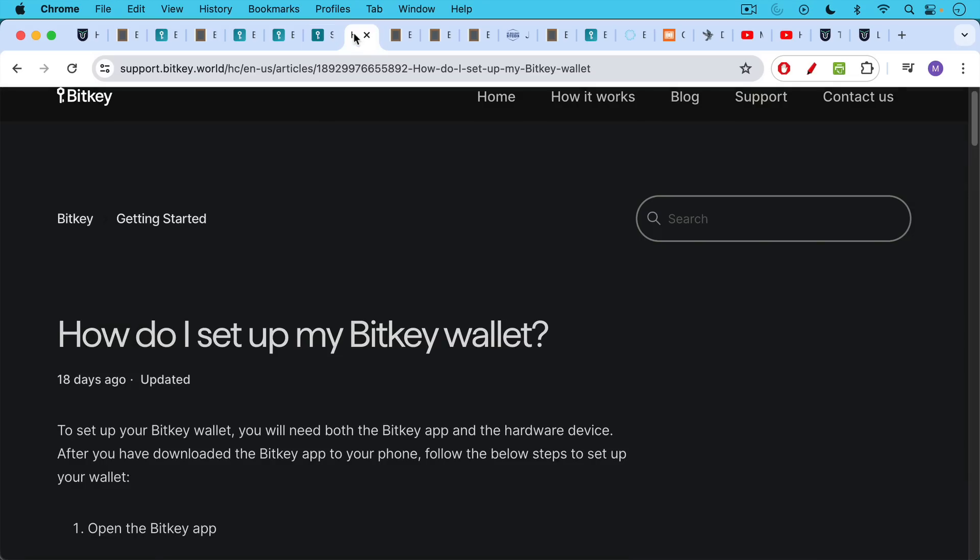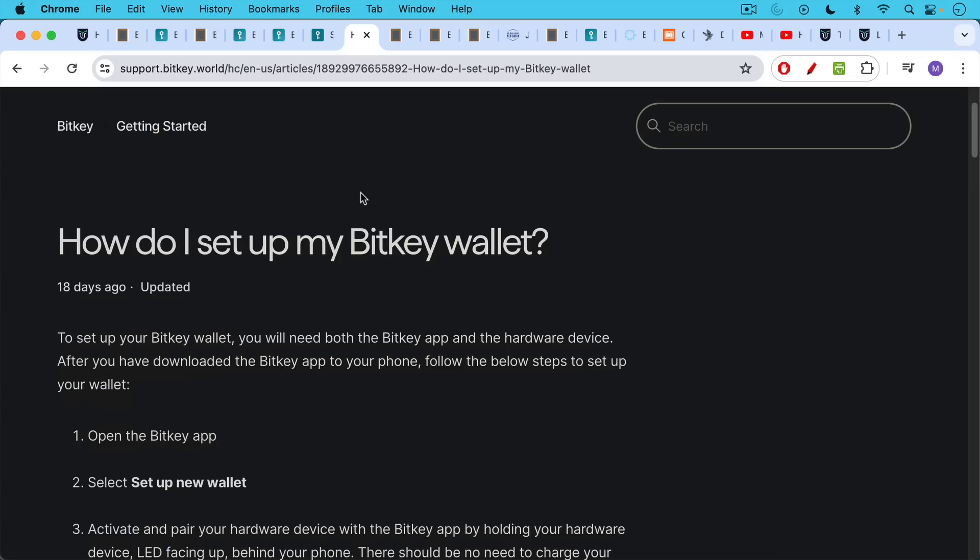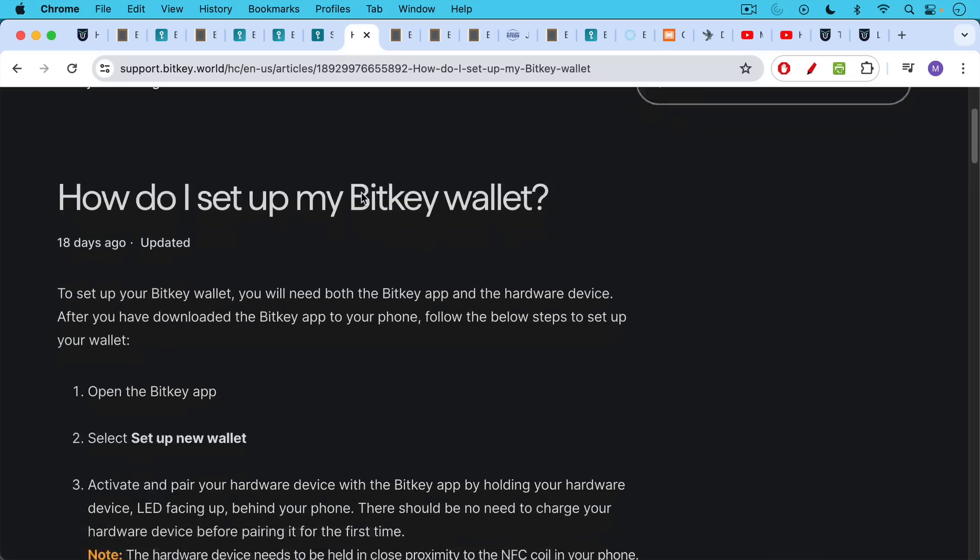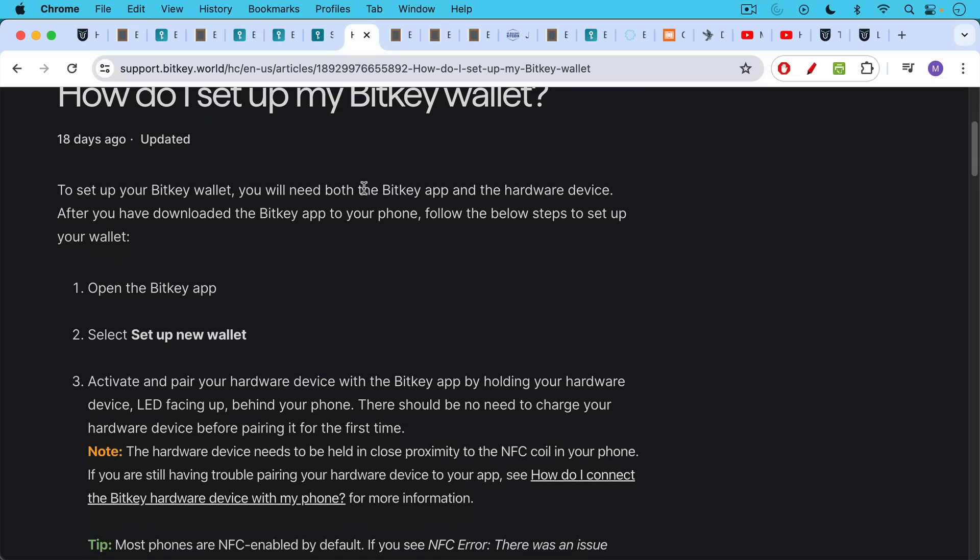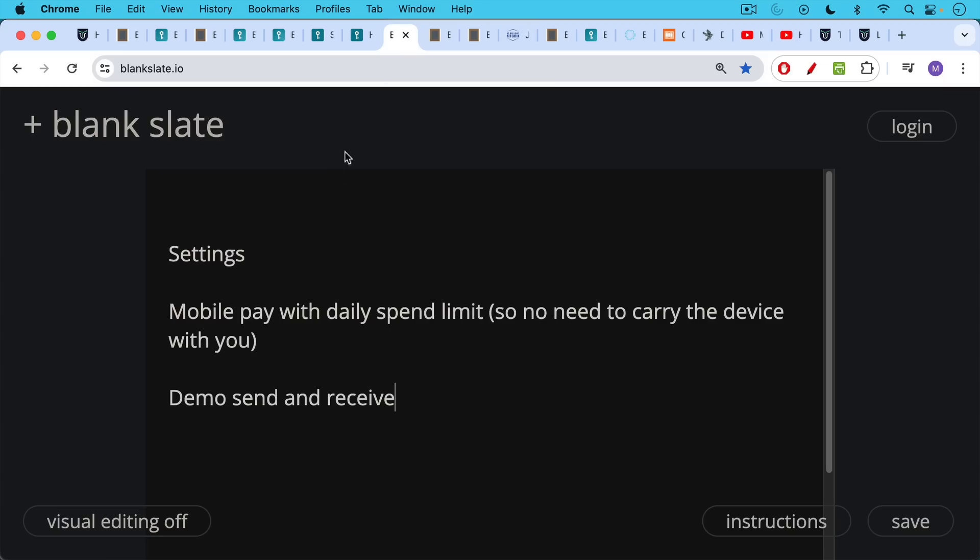I'll also put a link to how to set up the BitKey. While it's very easy to set up, you basically download the BitKey app on your phone and then just follow the prompts. At various points, you'll need to put your finger on the hardware device and then hold your hardware device next to your phone at the back so it can communicate using NFC. It's very easy to set up, a little bit like an Apple product in this way where you don't need a manual and you don't really need instructions.